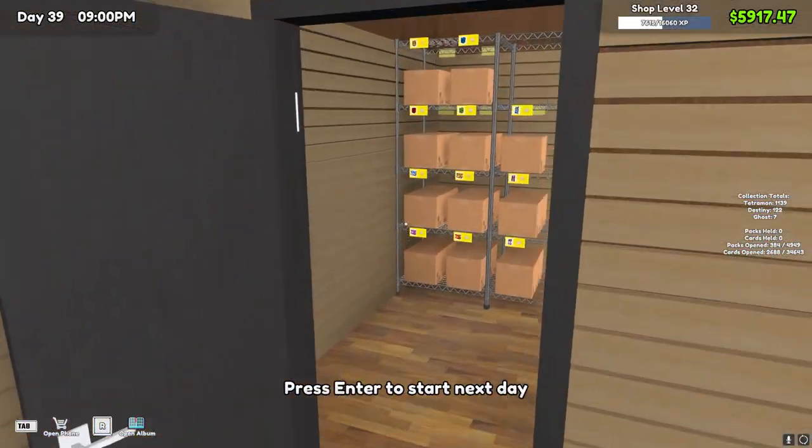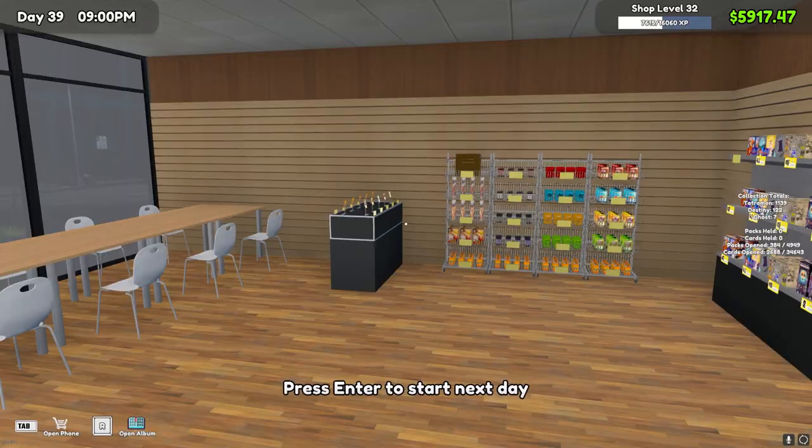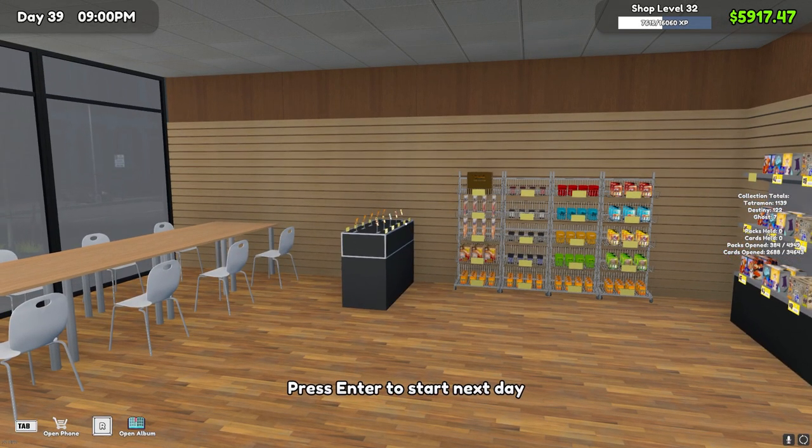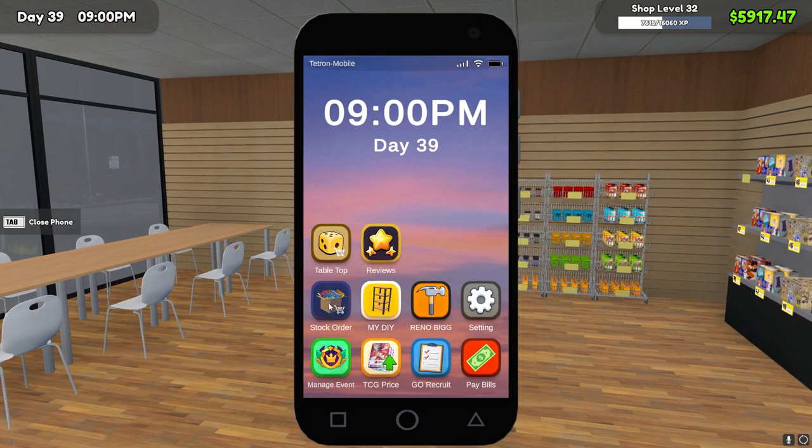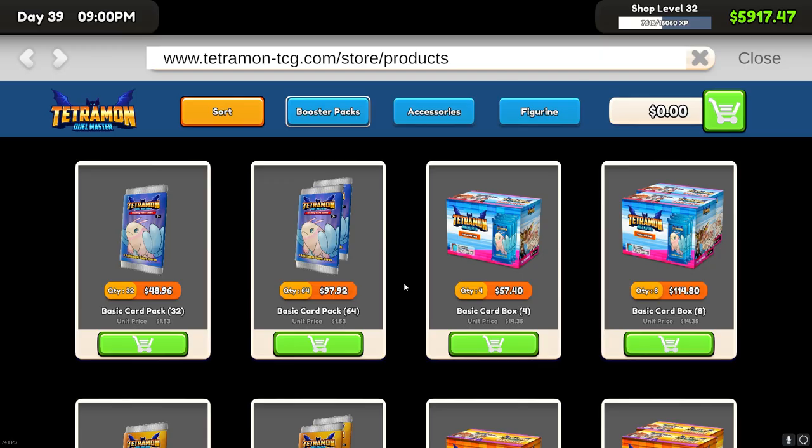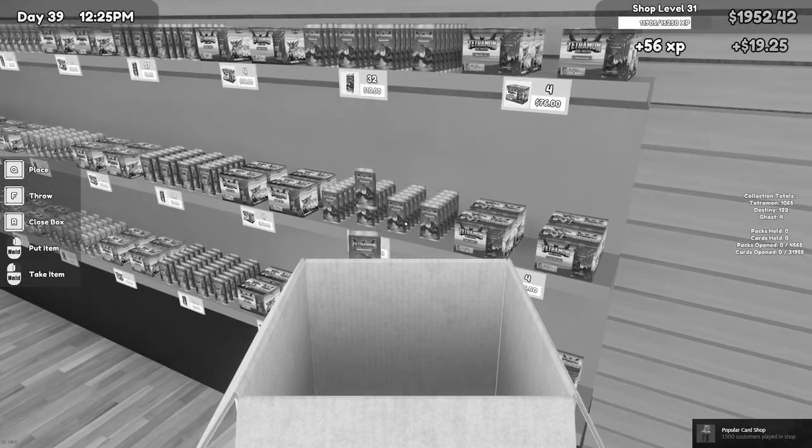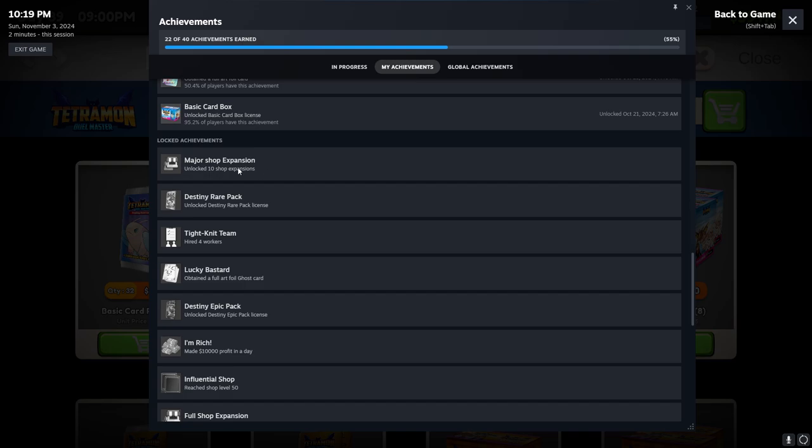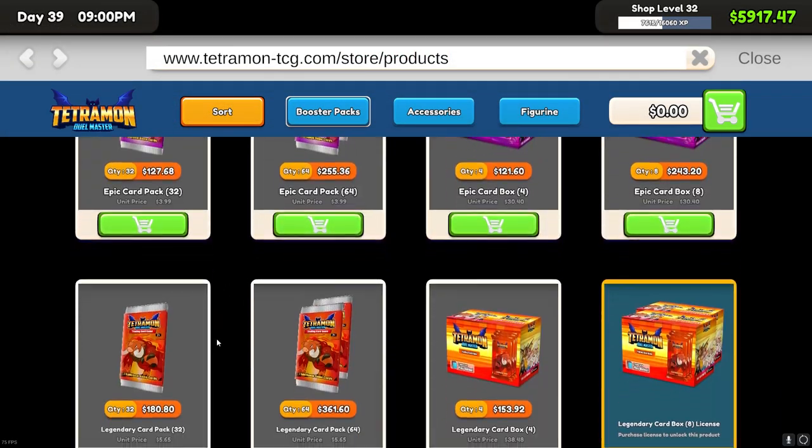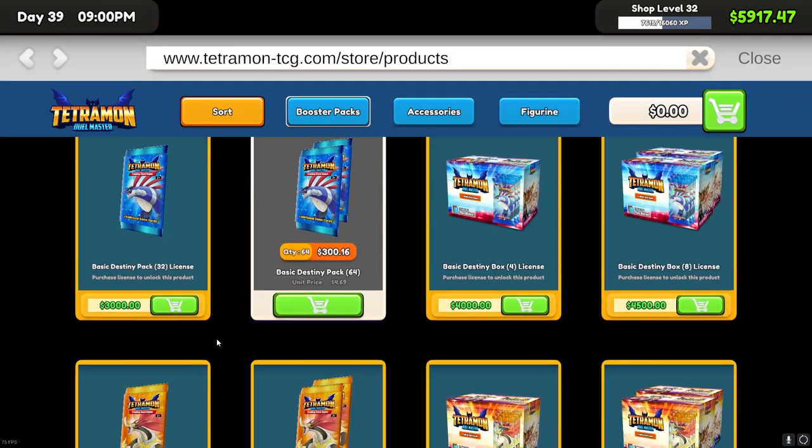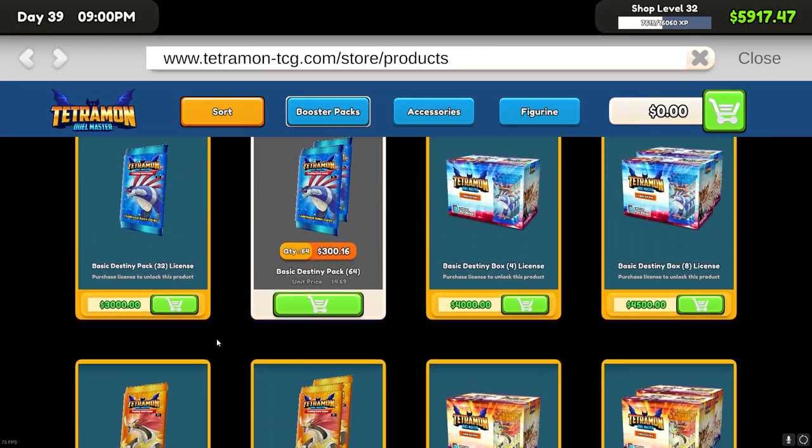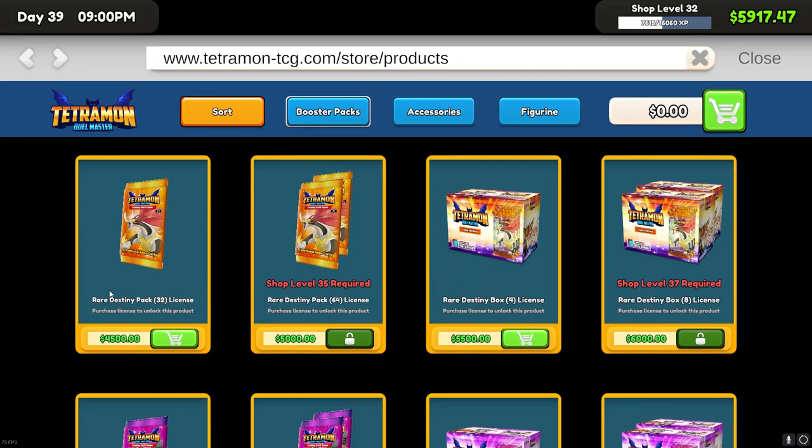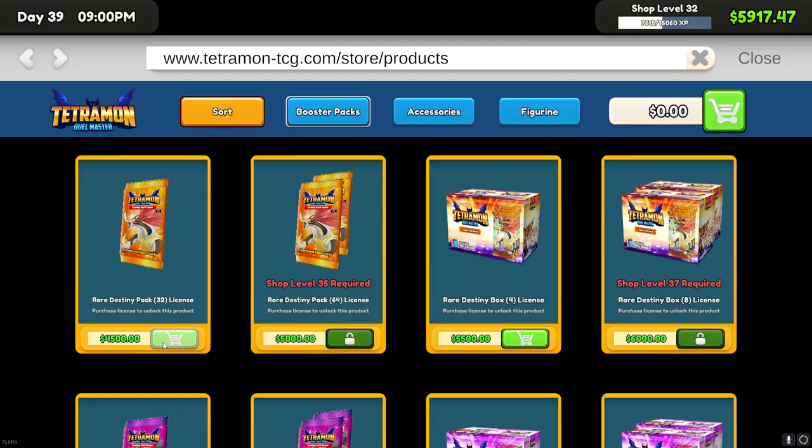The reason I brought you guys back is so that we can do some unlocking. One of the achievements popped randomly during the last day between recording sessions. We've got 10 shop expansions which we can do for about four grand, or we could get the next tier of cards. I think that's what I want to do. Let's go ahead and look at that.